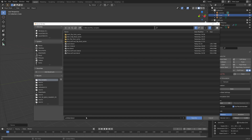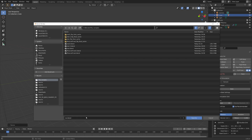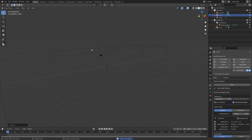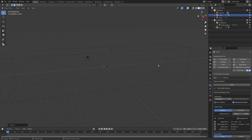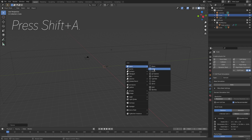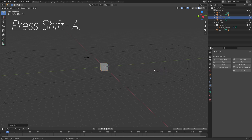Then let's save the project — give it a name and you can save it wherever you want on your computer. Next, we need to create an inflow object. So press Shift-A and I'm just going to add a cube.